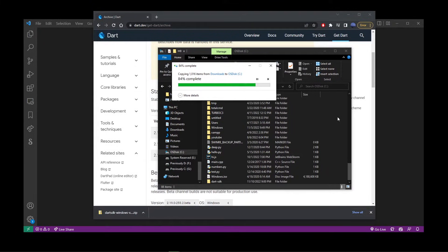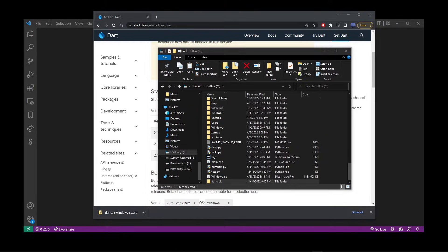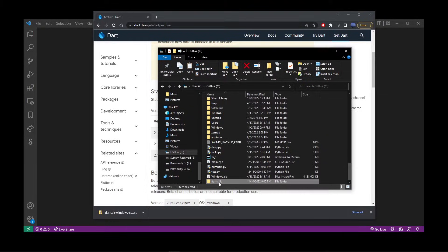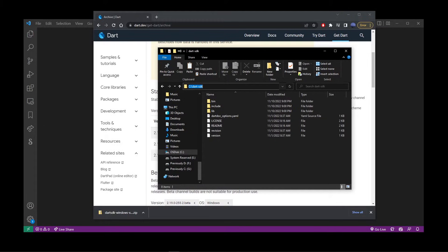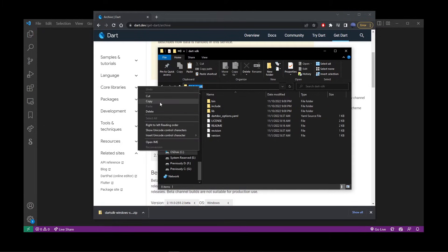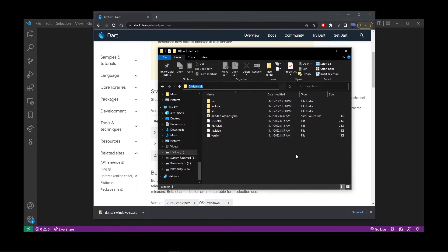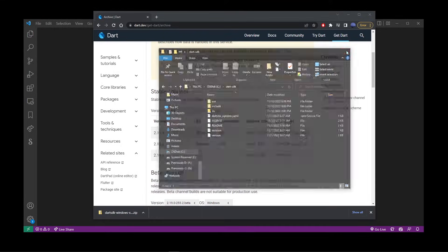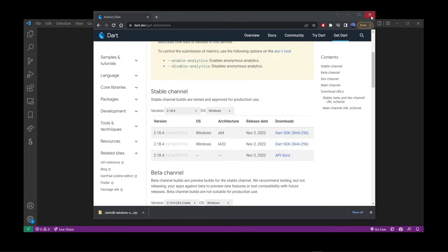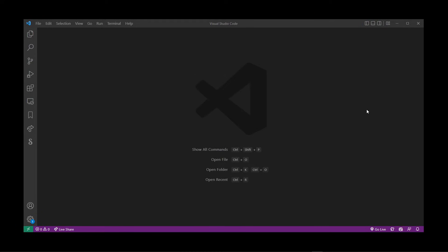Now that it's fully copied, go inside the folder dart-sdk, go into the address bar, and copy this location, which should be something like C:\dart-sdk. Let's close all of this and start a new Dart project in VS Code. Press Ctrl+Shift+P again.